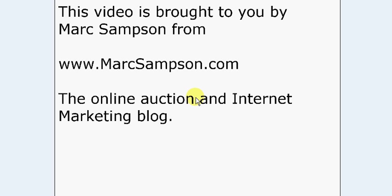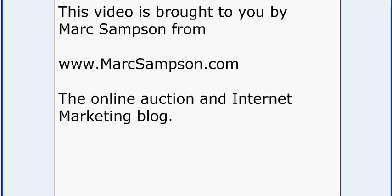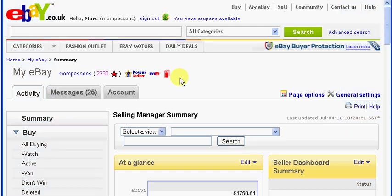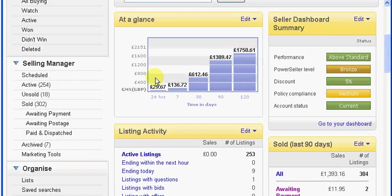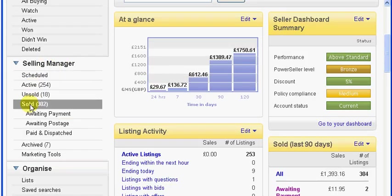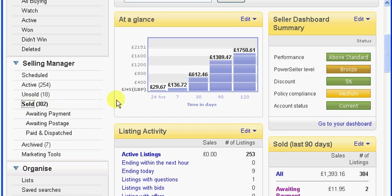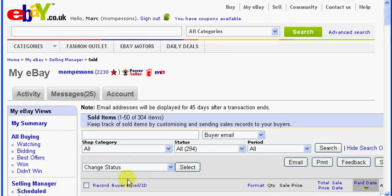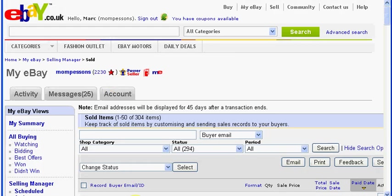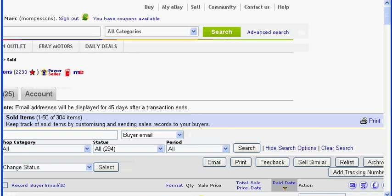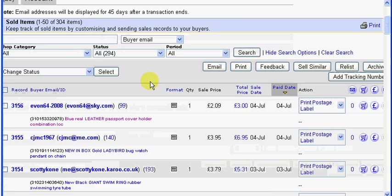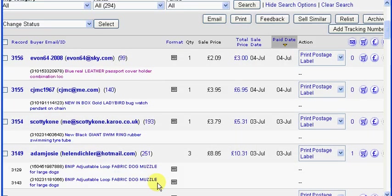So first of all, of course, I don't need to tell you, you need to sign into your eBay account, and then down the left-hand side here you just need to go to sold, and then of course as you no doubts would already be aware...